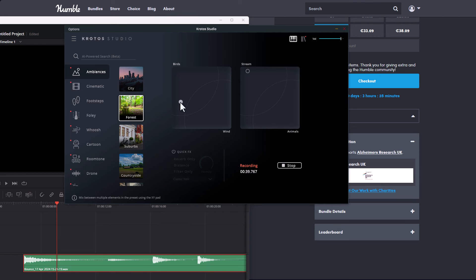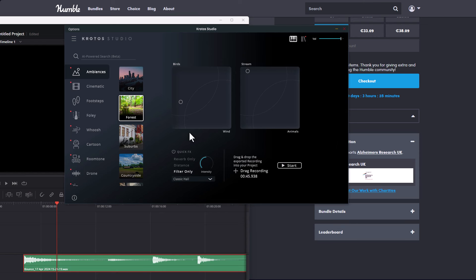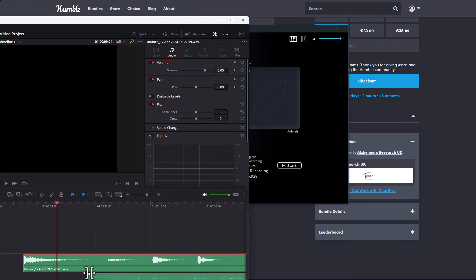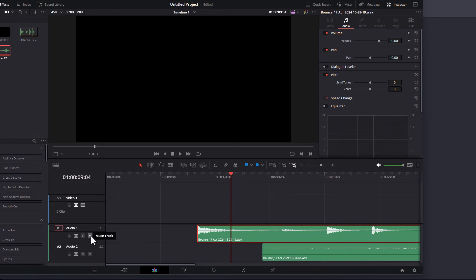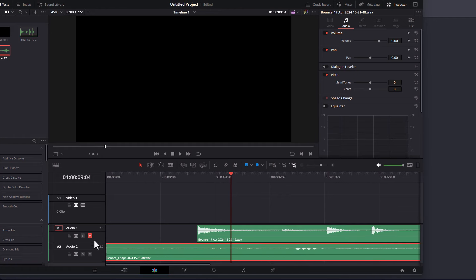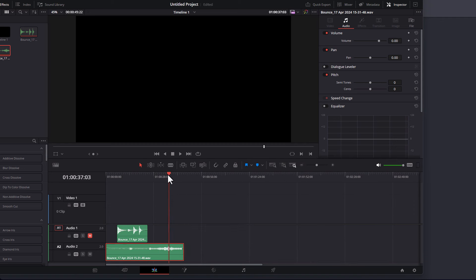For all the sounds you're creating, if you'd like to make some quick fixes, you can stop the audio, come down here, turn on the quick fix, add some reverb if you'd like, turn on some distance, and also use some filters. How you bring this into any tool of choice is a simple click, drag, and drop. Once we drop that in, let's mute the previous sound, bring this one over, turn this down, and press the playback button to hear what we have.